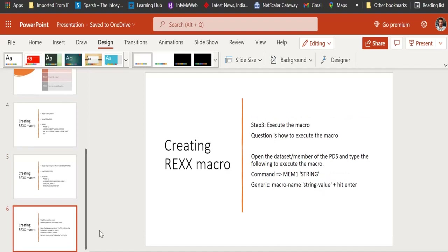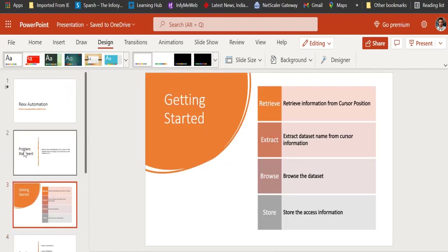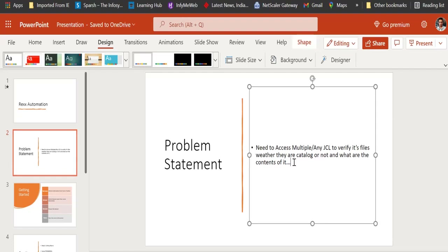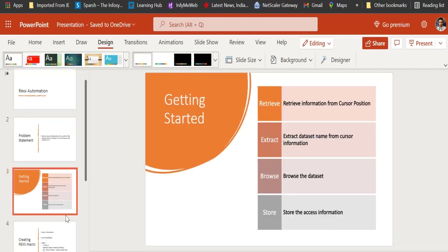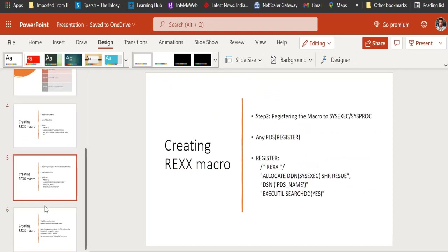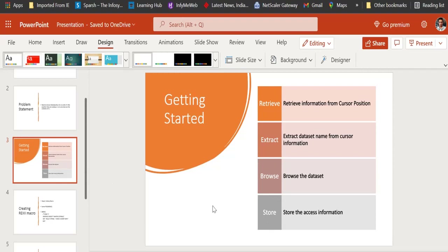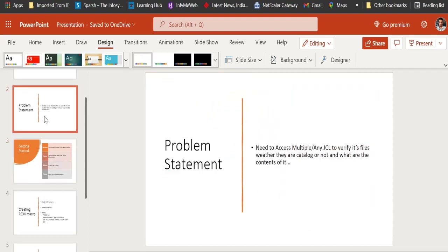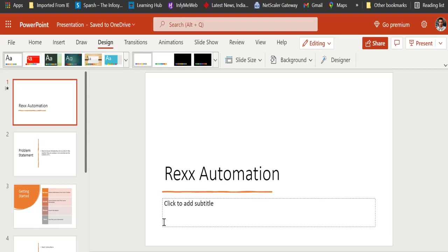Thank you for watching this video. I hope these three steps — code, register, and execute — are understood easily. Further, we will address the problem statement where by just entering a macro we can find out whatever JCL or DSN names are allocated in that JCL, to know its content or whether it is cataloged or not. In the next video we will discuss the full solution: print, drive, extract, browse, and store the information.